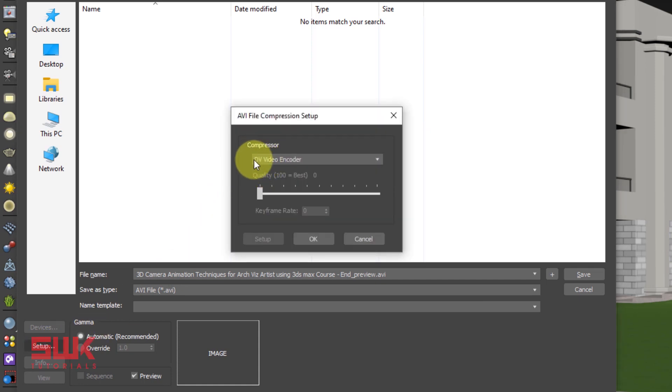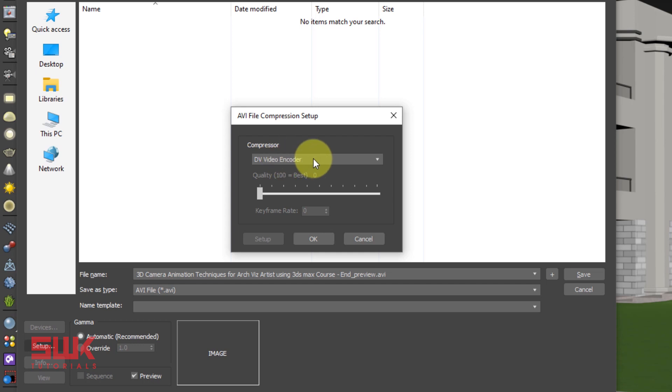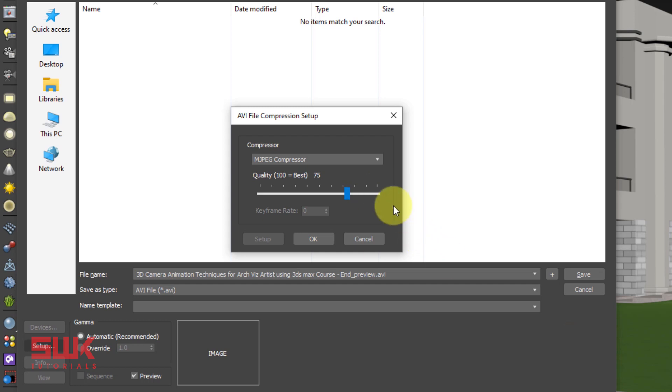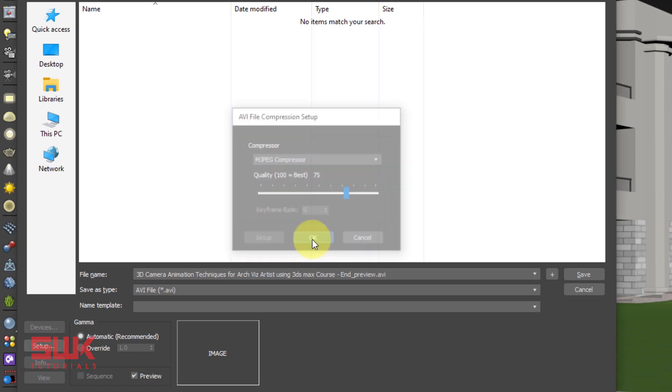By default the compressor type is DV video encoder. If you keep this encoder, the preview will always be small. It will not be the size that you have defined in your render. So change it to JPEG compressor. Quality 75 is enough. You don't need to go more than this. Remember one more thing here, that the maximum preview it can make is of 1GB. So if you take it to 100 and you have very long frames, it will not be able to make it complete. So keep it to 75, 70, 60 like this and keep your compressor to this.